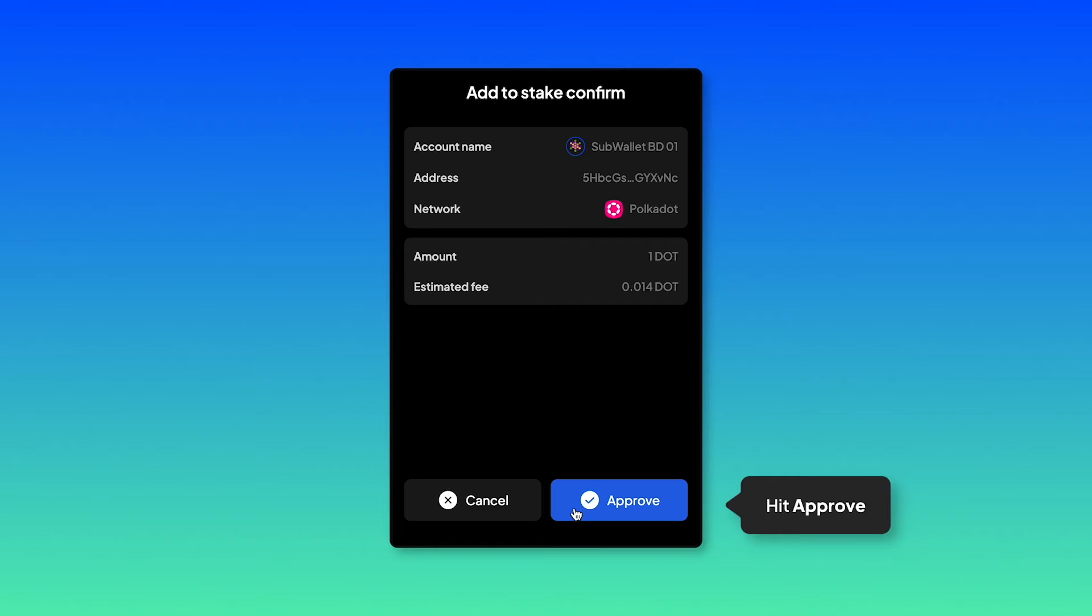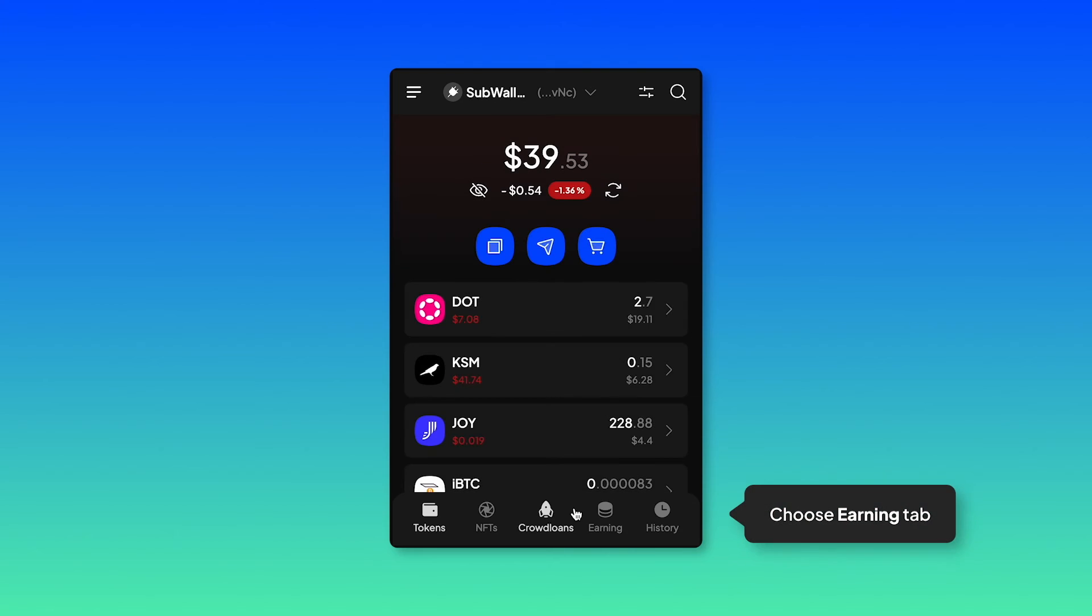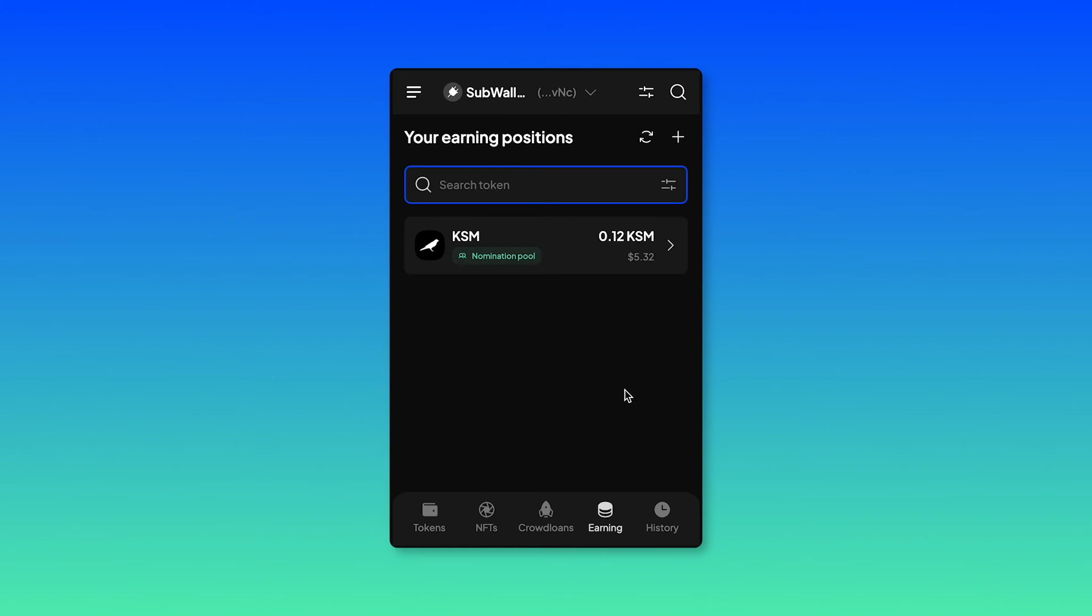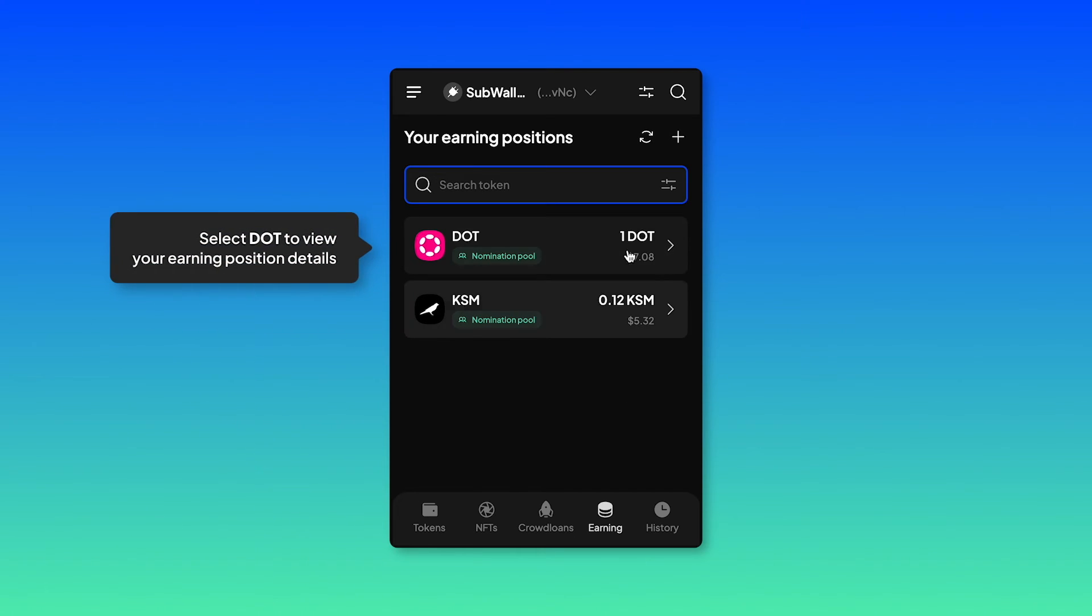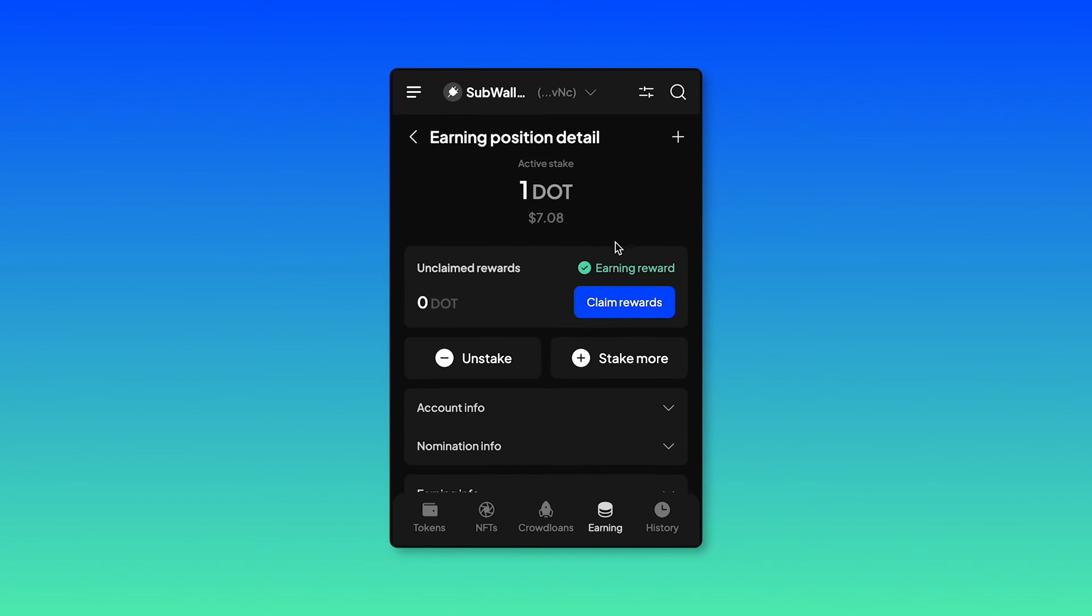Hit approve to confirm your transaction. And you're done. Now select back to home and again click on the earning tab. You should see your DOT staking position coming right up. You can select and view all of the position details.